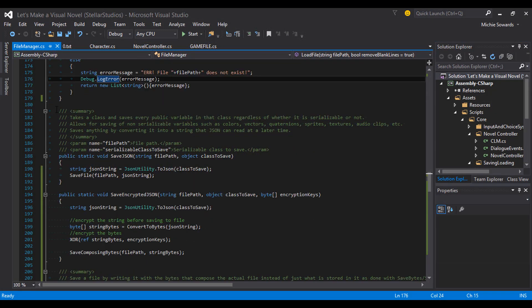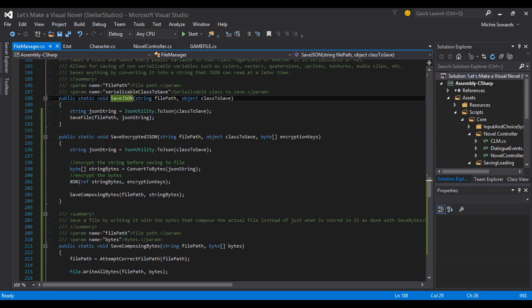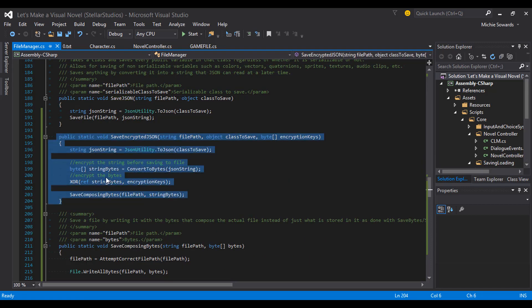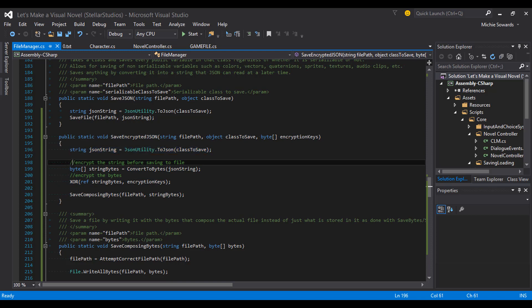I've got a file manager that I use for all of my projects that includes different forms of encryption, so I've copied functions from that to use in this project, and you can just download the new file manager from the description. You'll see that we have two variants of save and load JSON — one for unencrypted data and another for encrypted data.